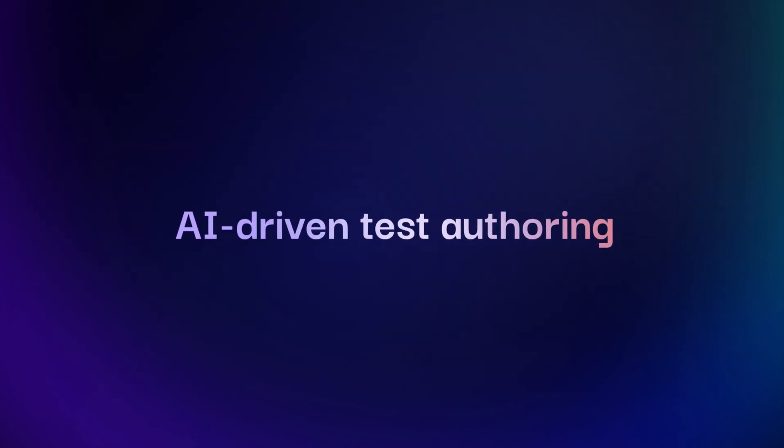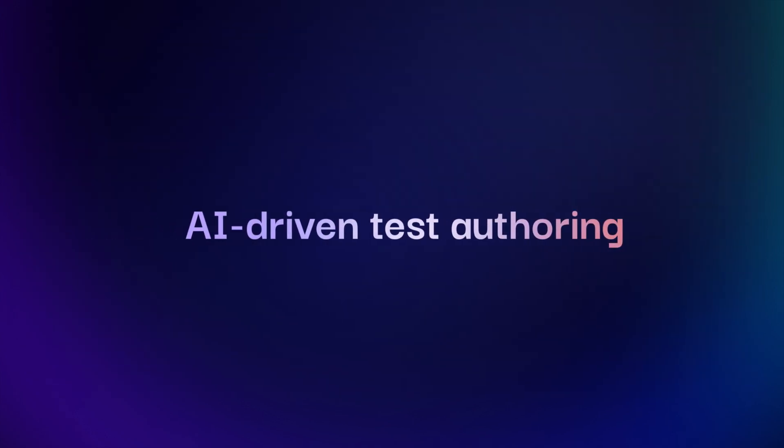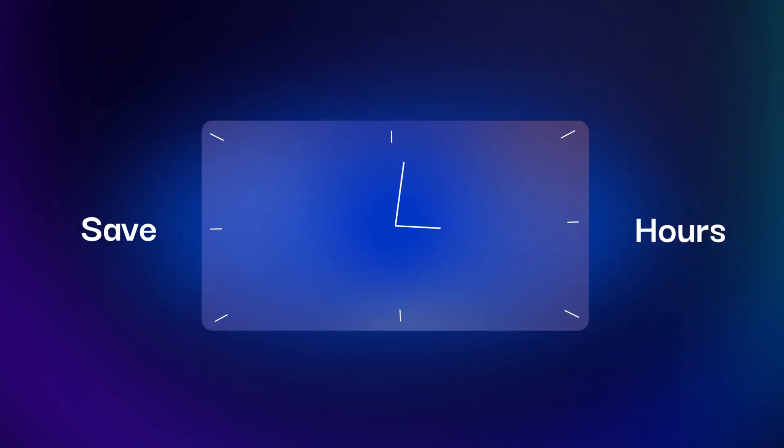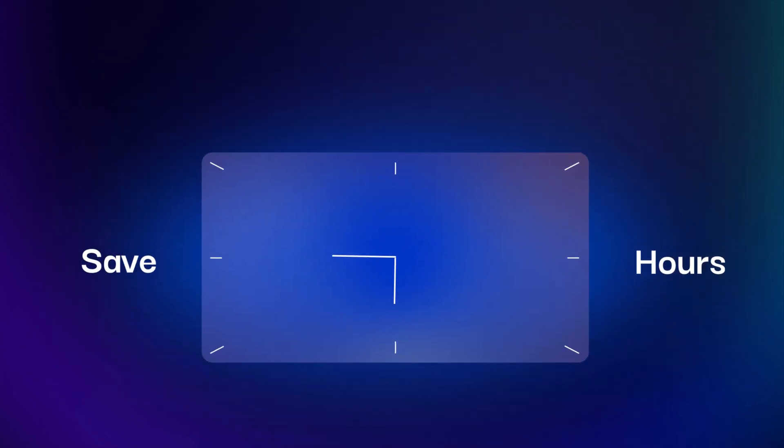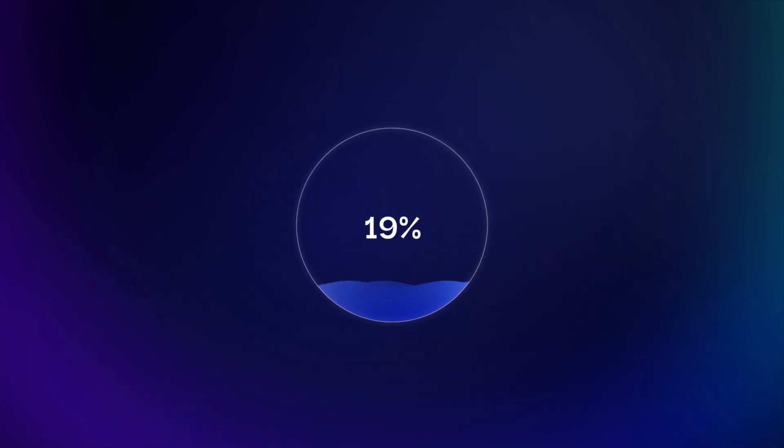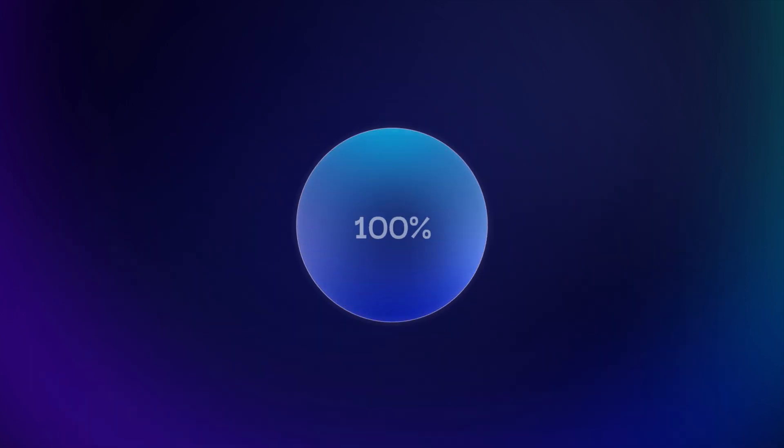With this AI-driven test authoring, you can save hours of manual effort and ensure 100% coverage.